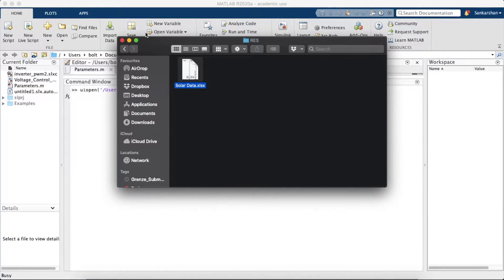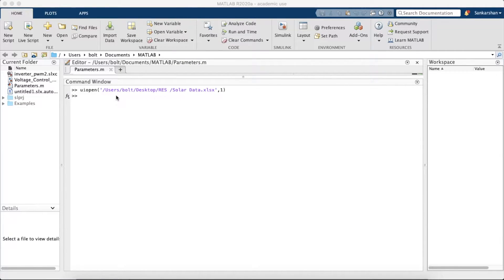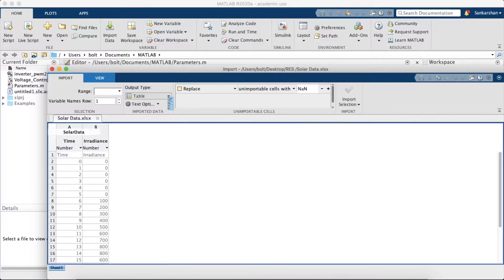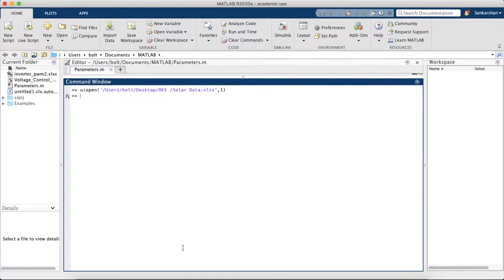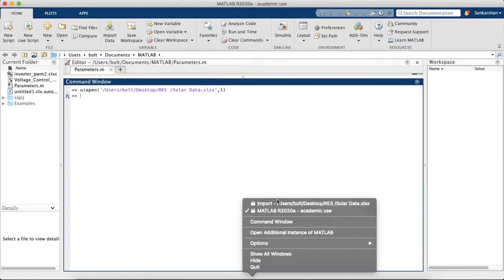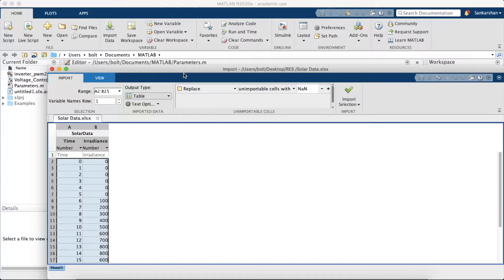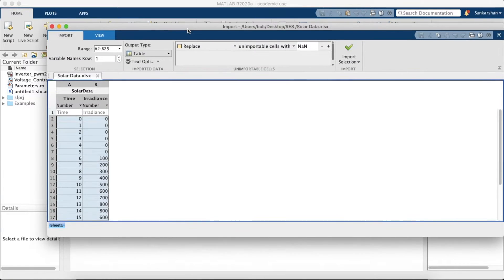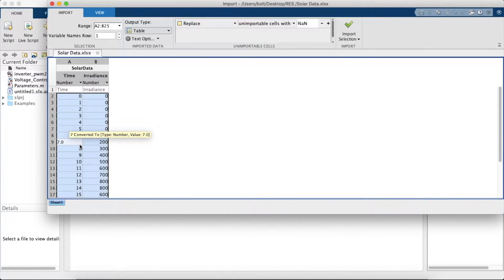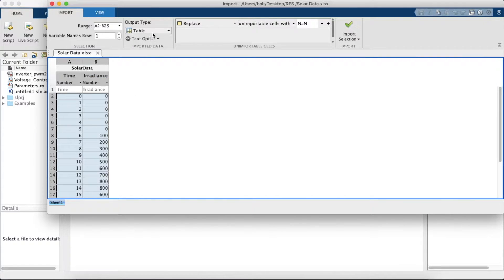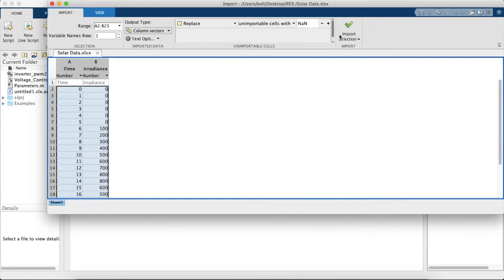For this we'll be taking the solar irradiance data, and we'll be showing in the next video how we could use it for a 24-hour simulation which is scaled down to 24 seconds. Here you have time in one column and irradiance in the other column. You can change the names of the variables 'time' and 'irradiance' as well, and we would like to import it as a column vector.